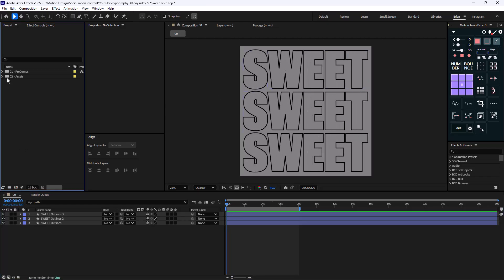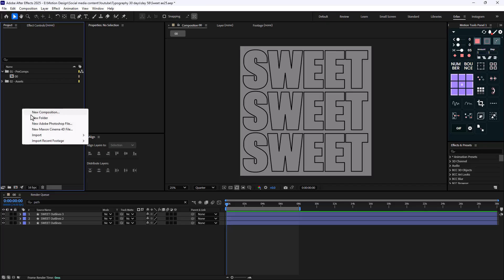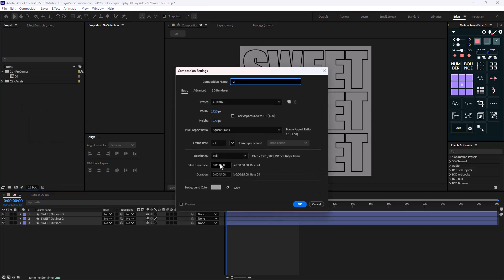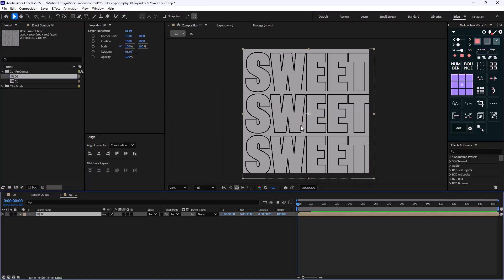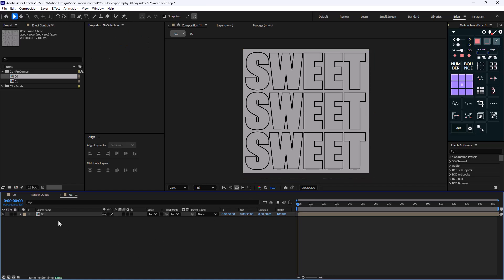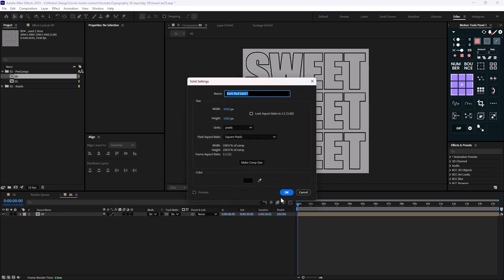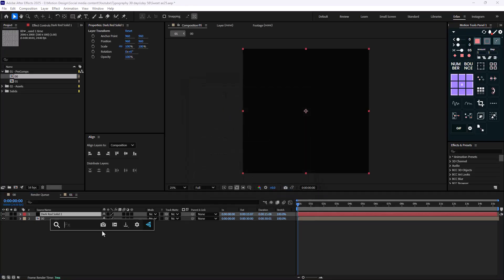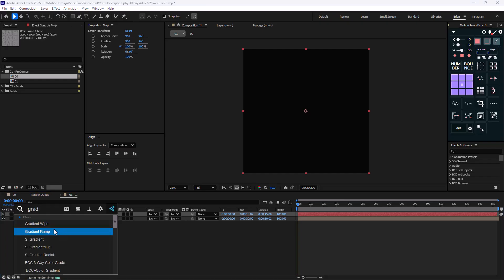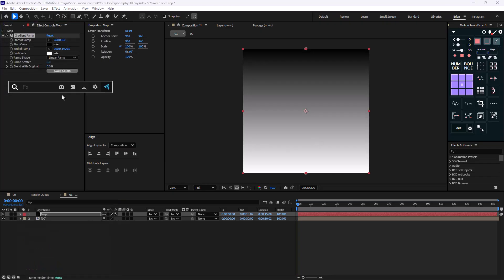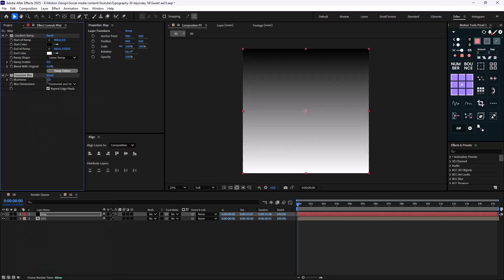What I'm going to do is create a new composition. Let's call it 01 and hit OK. On this step, we need to create a displacement map. I'm going to bring the 00 comp in here and align it to the middle. Then I'm going to create a new layer and rename it to map, which is a displacement map. Then I'm just going to add a gradient ramp effect into it.